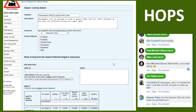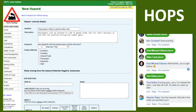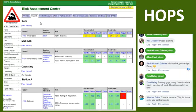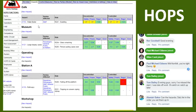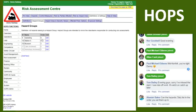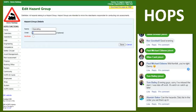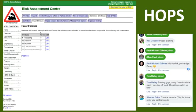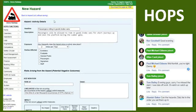Alistair Baker has asked: can the hazards tab list in the order you set them up? It looks alphabetical to me, but if you want a specific order — there is actually an order setting here. You can specify the order you want them to appear in, and if you don't specify an order it'll be alphabetical. So you can specify an order there.